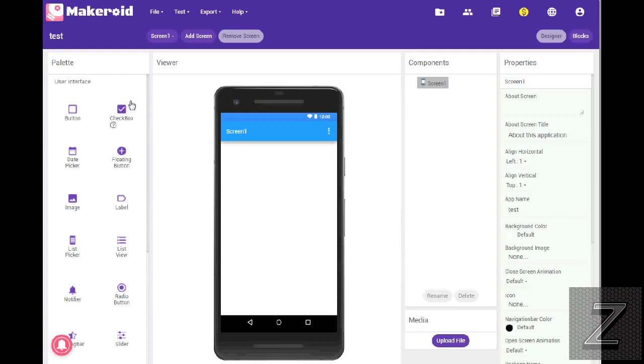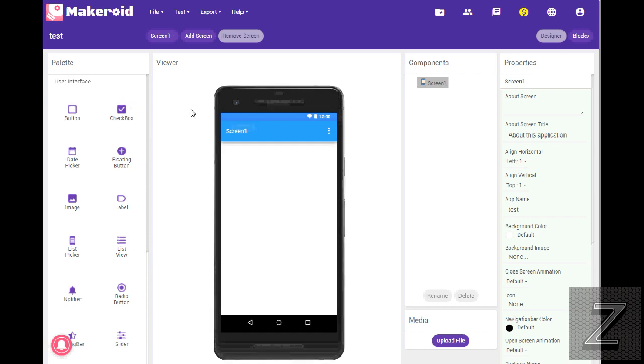Otherwise, normally I just do my apps in MIT App Inventor, then download the AIA file and go to Thunkable if I'm going to add ads to it. That's rare. Most of my apps that I do videos for, for electronics and stuff, I don't bother putting ads on them.